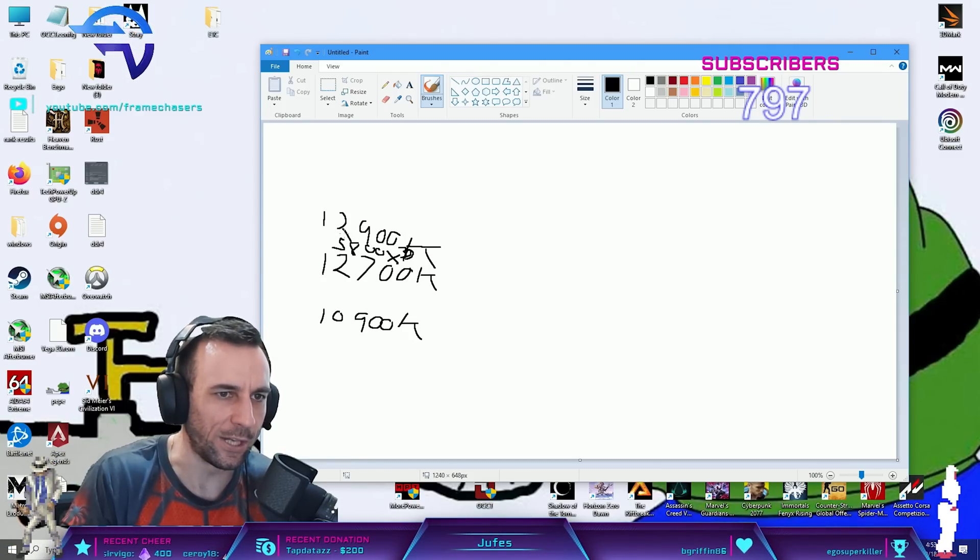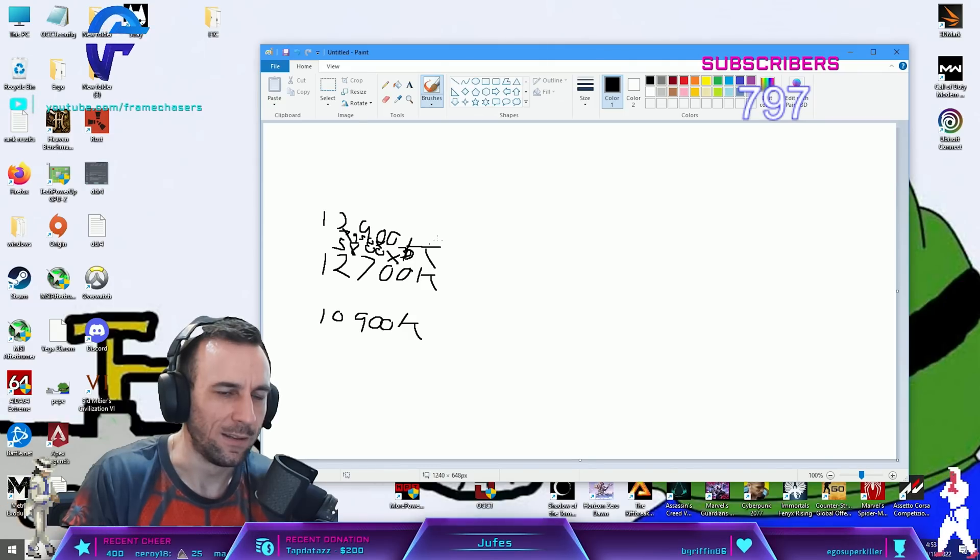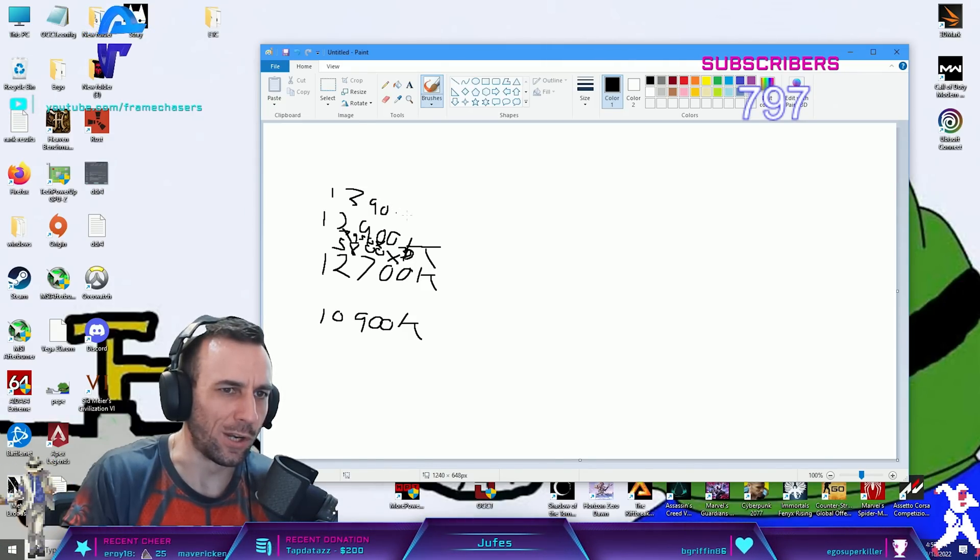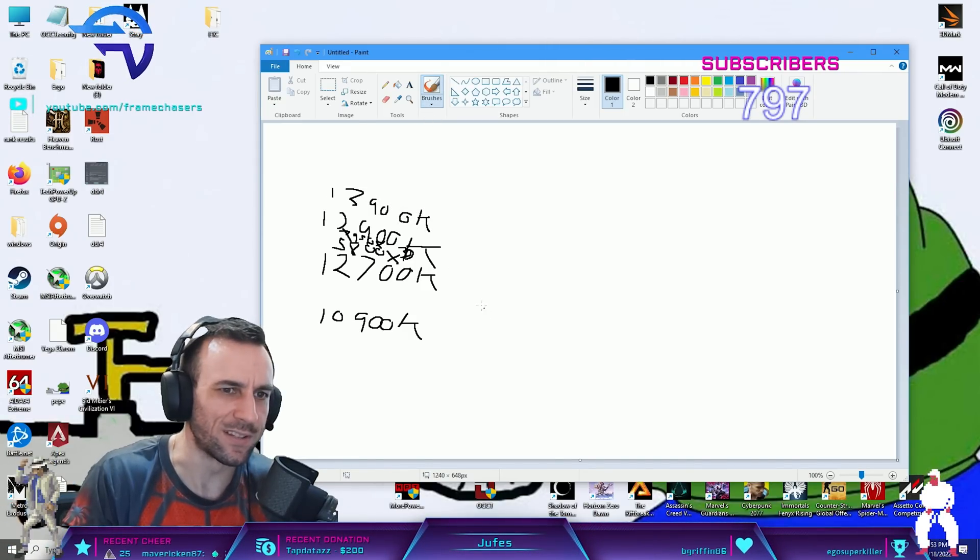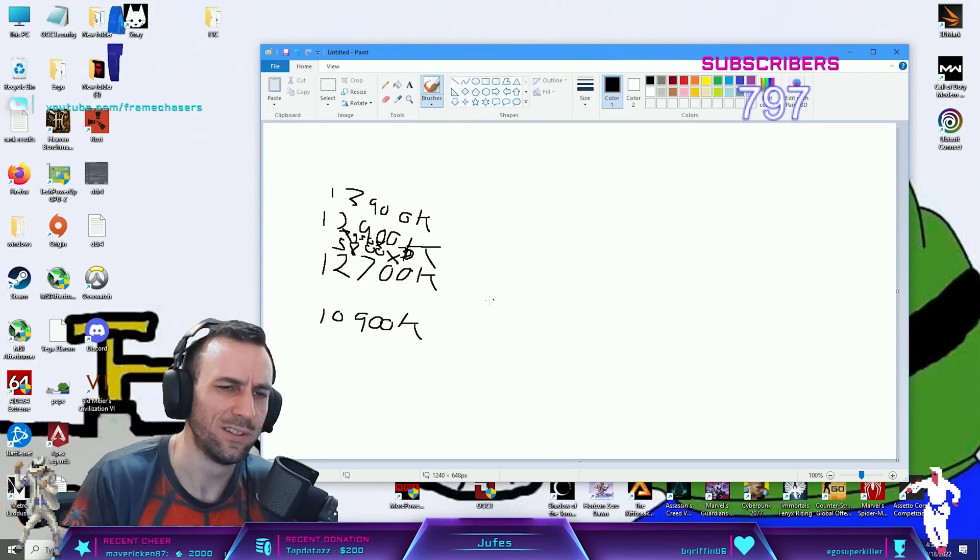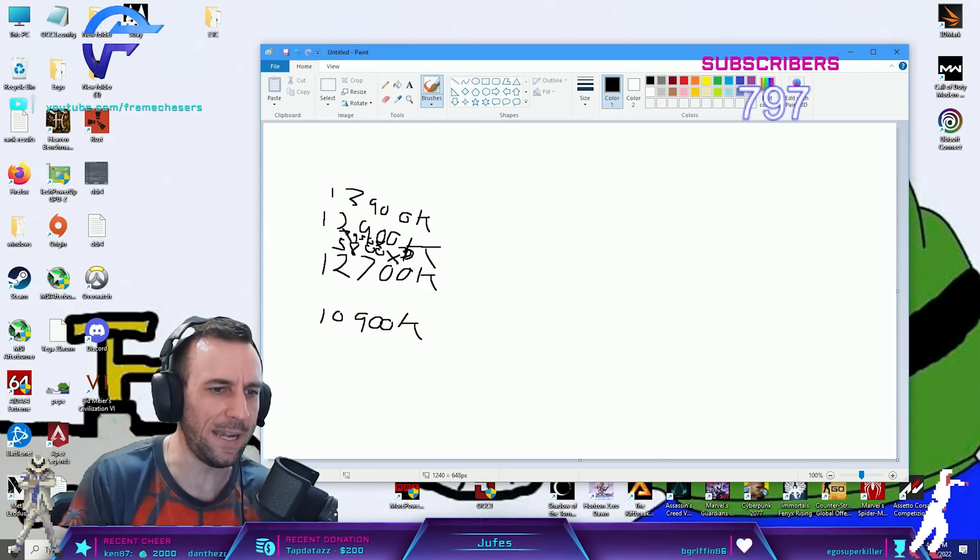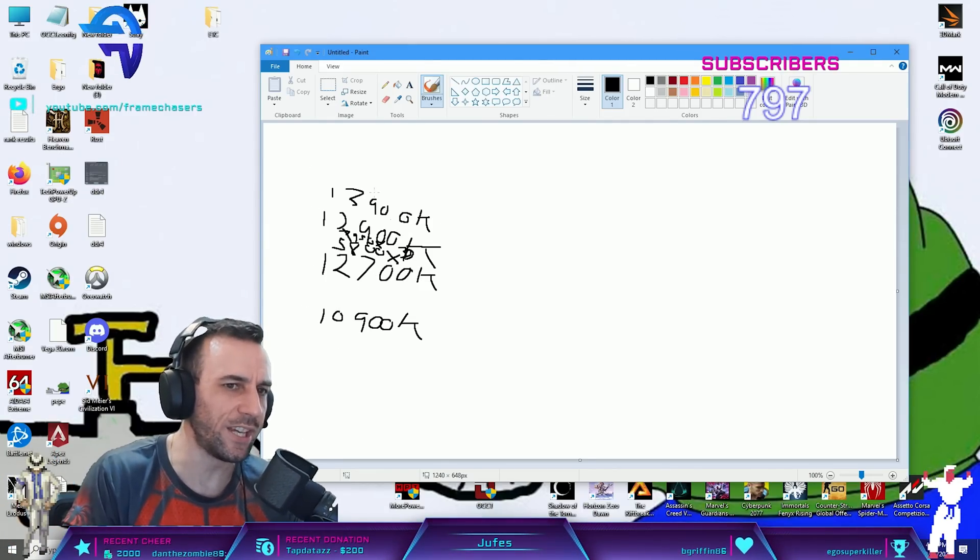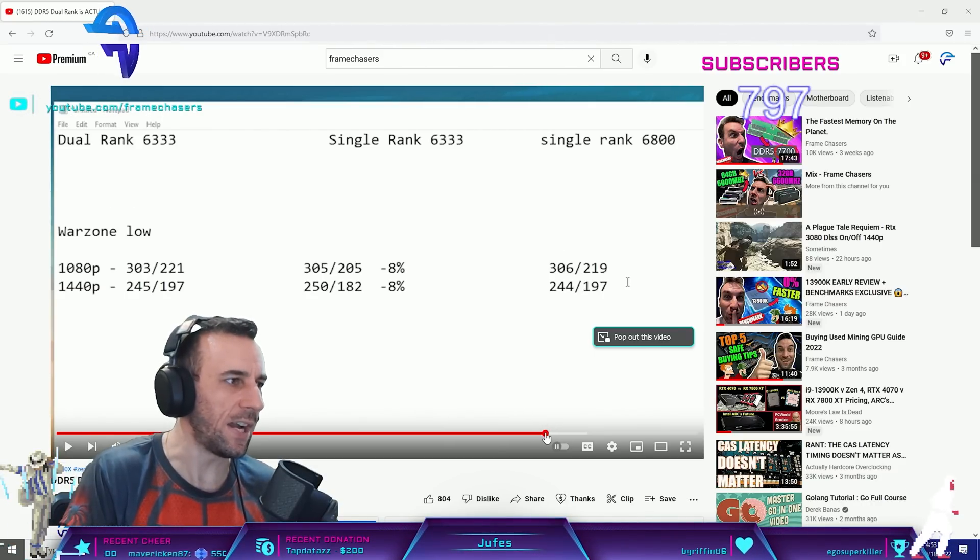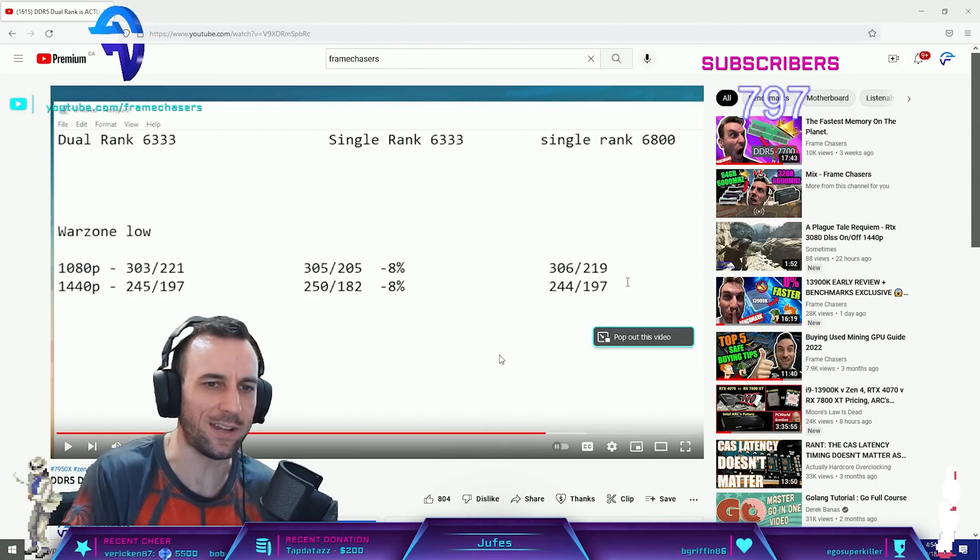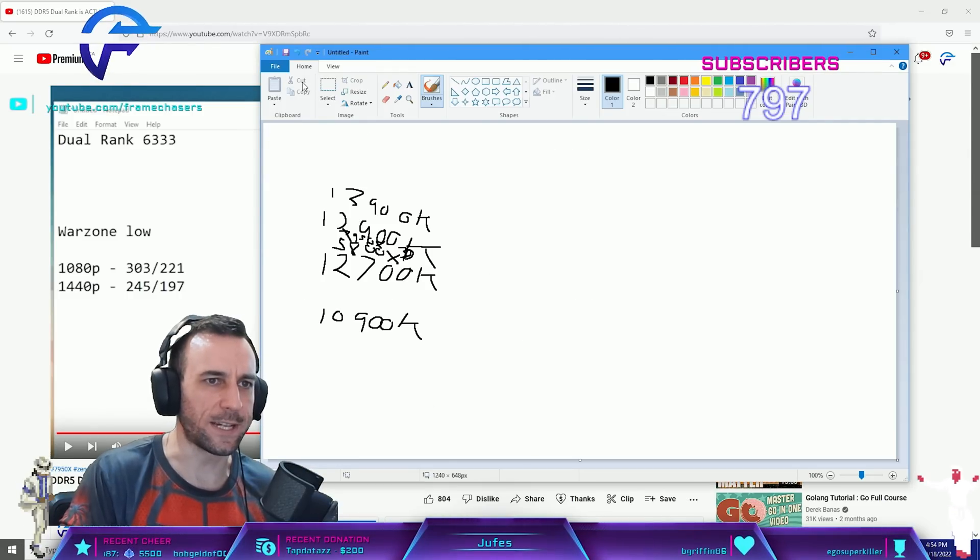But what's the FPS difference between all of these? Like 10? Like who cares? That's the thing. Or just go back to my DDR5 versus DDR4. It was like DDR5 7600 was like what, five percent faster. So it's like, okay.